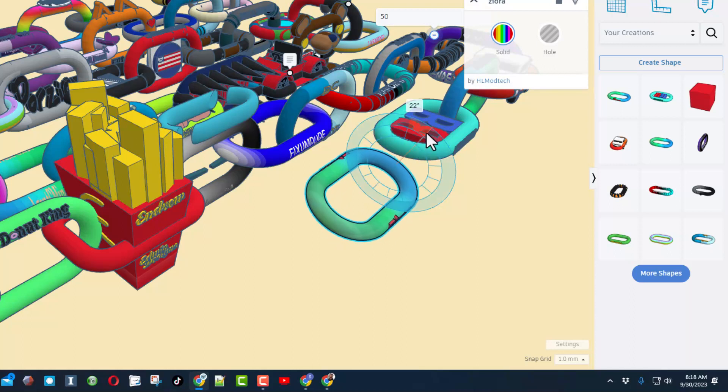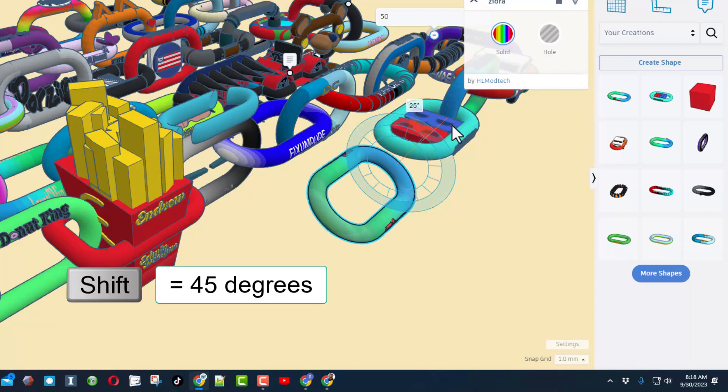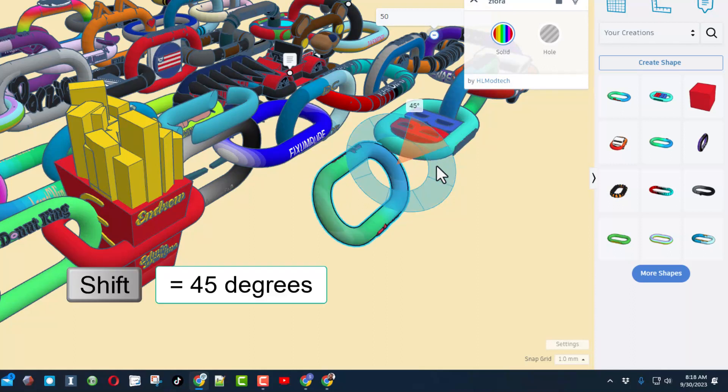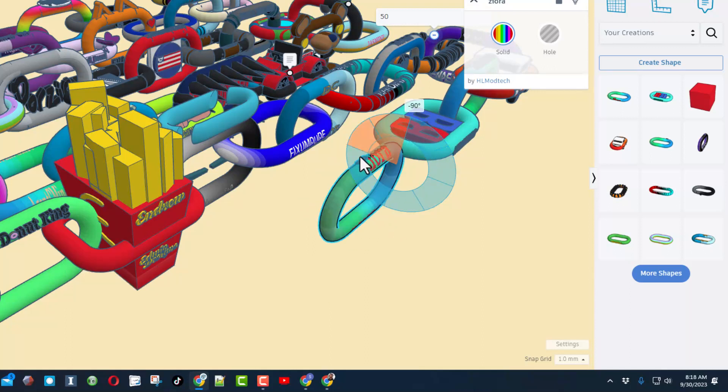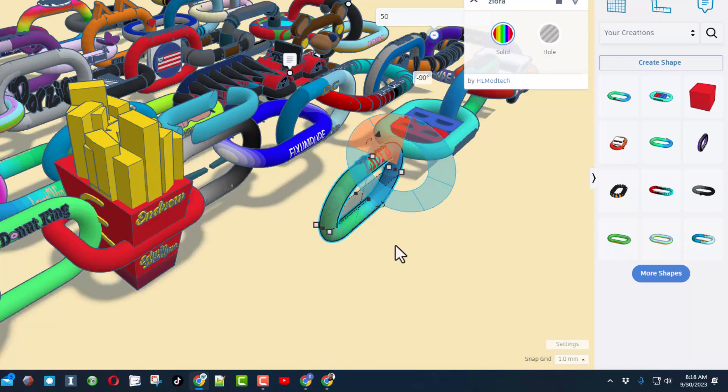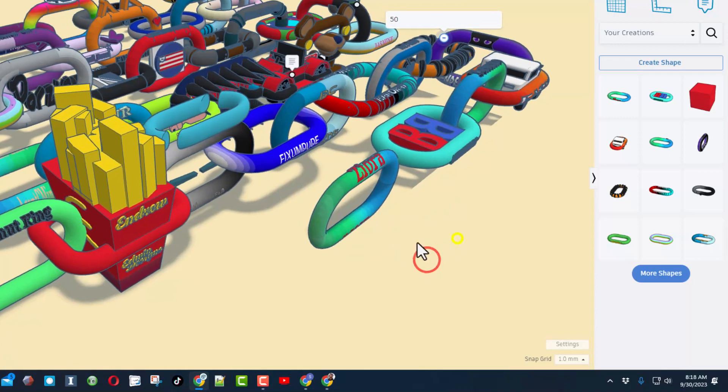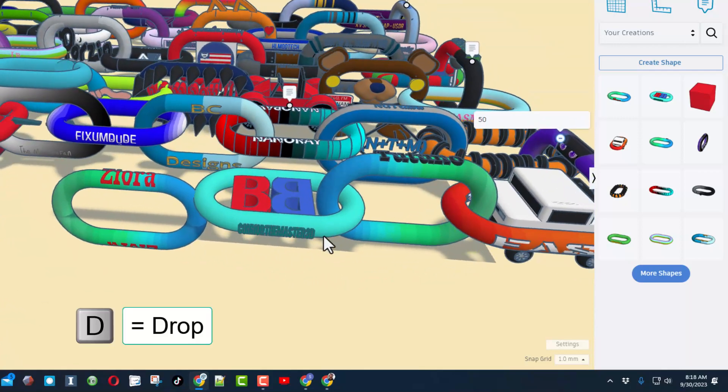This is 22 and a half degrees. This out here would be one, and if you hold down Shift, it goes 45 degrees at a time, which makes it super easy to stand up a chain link just like that.